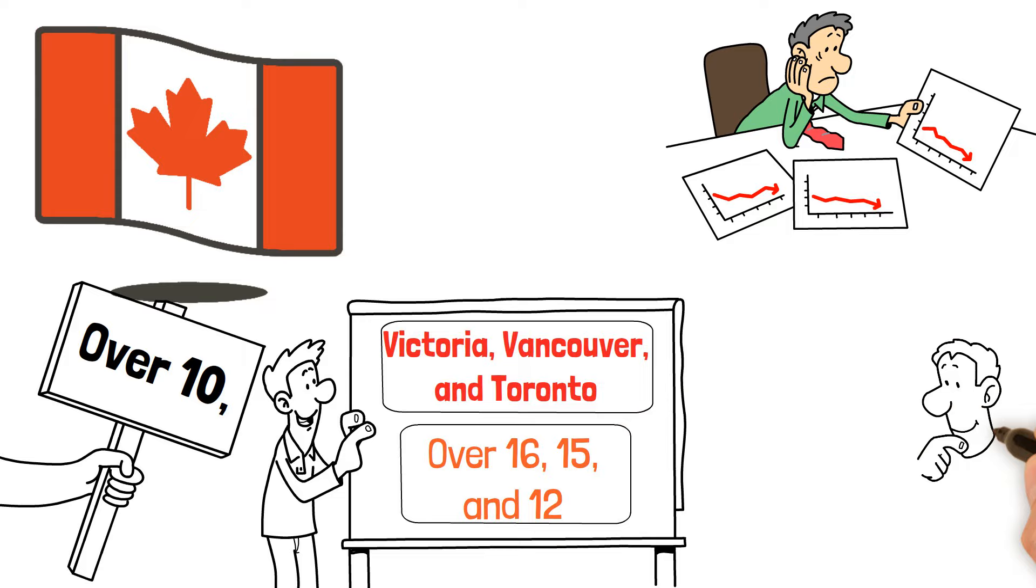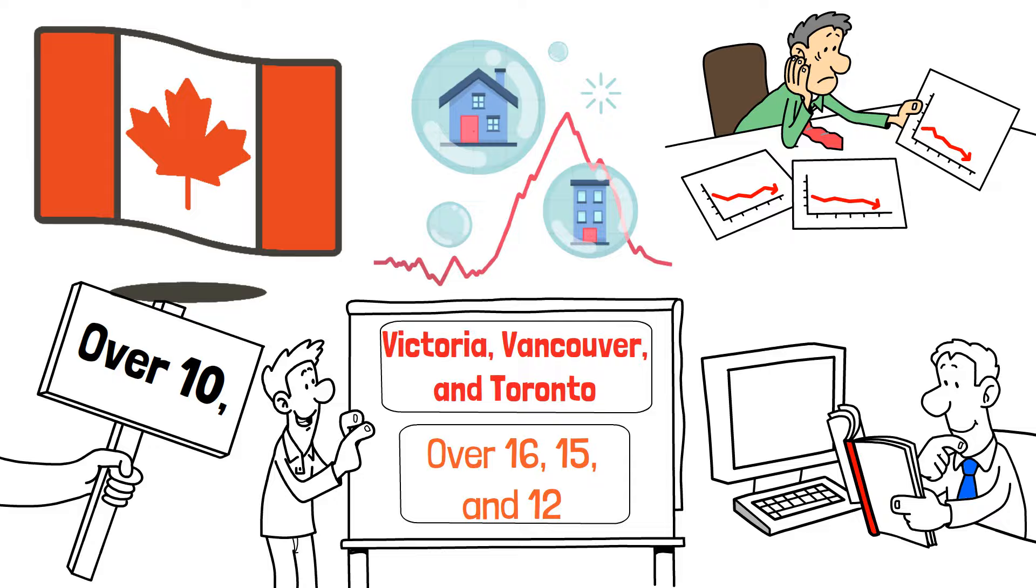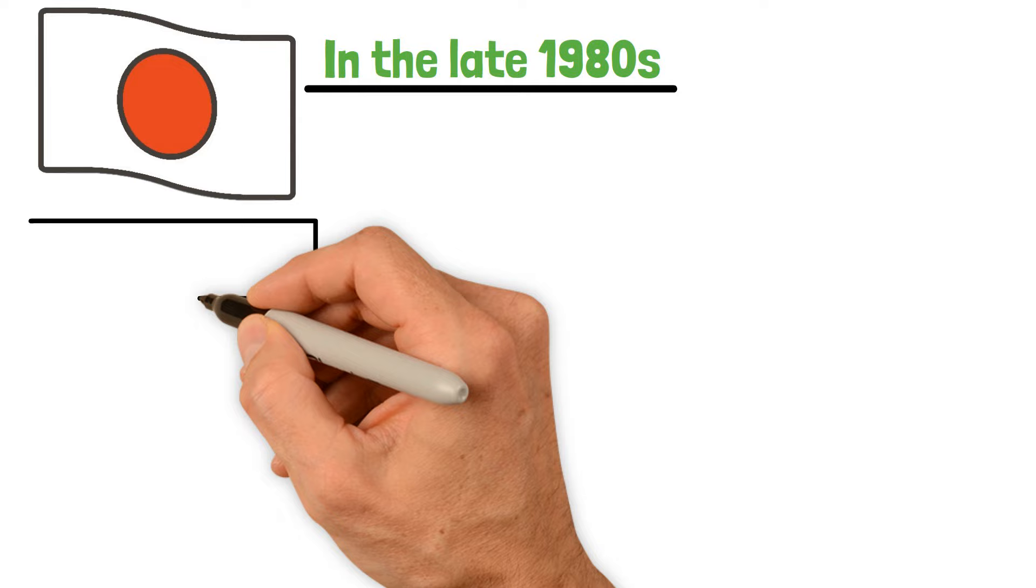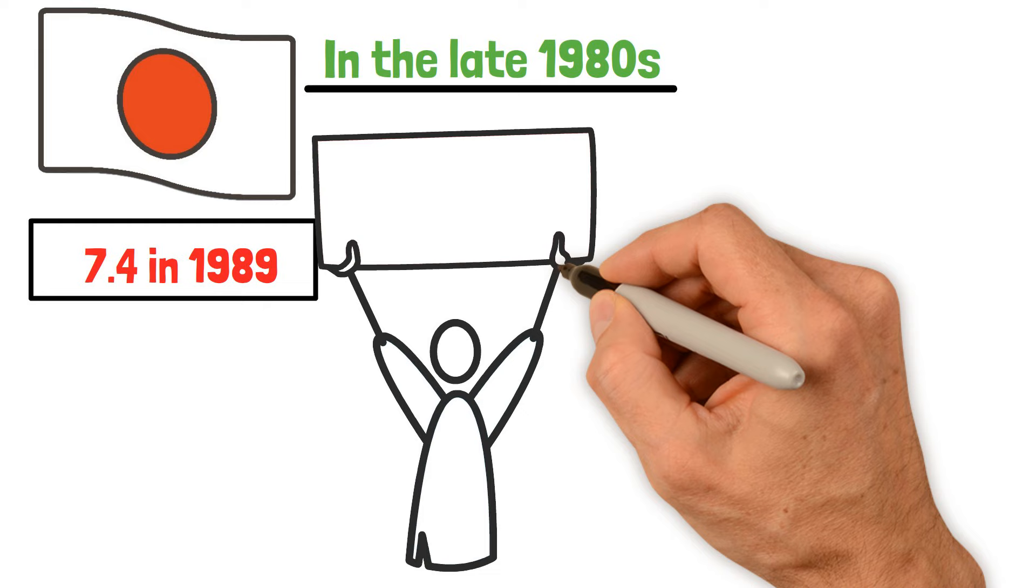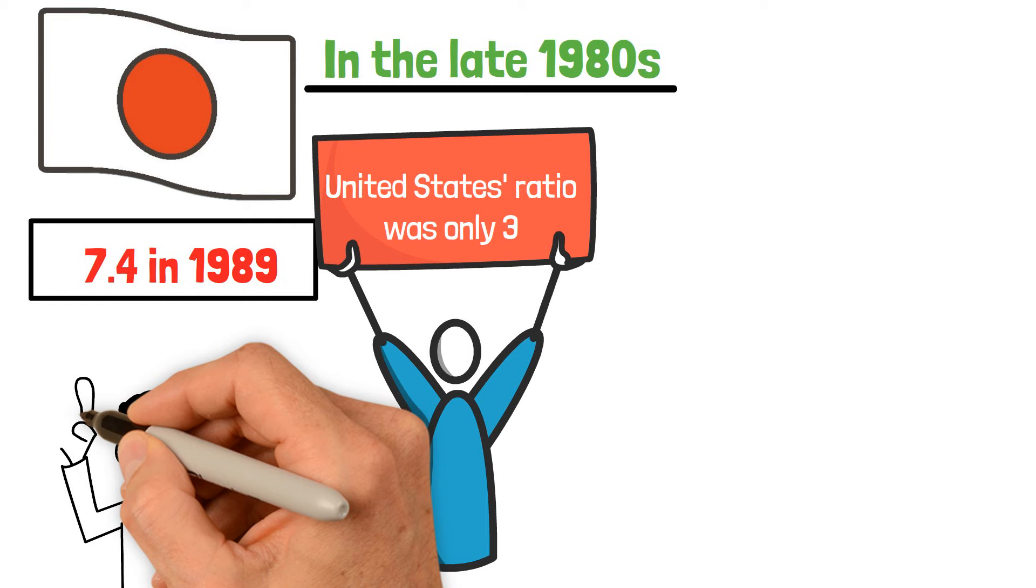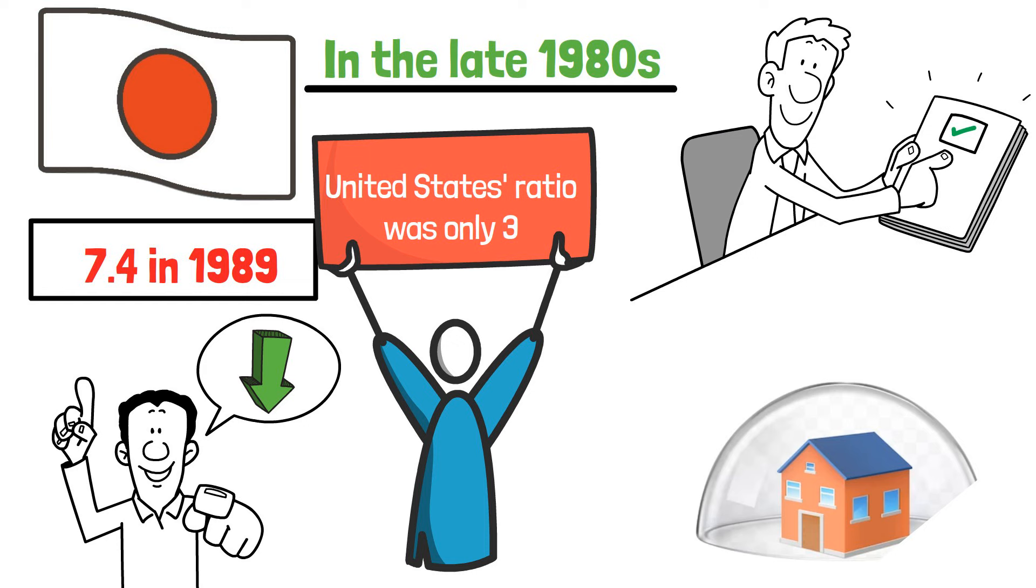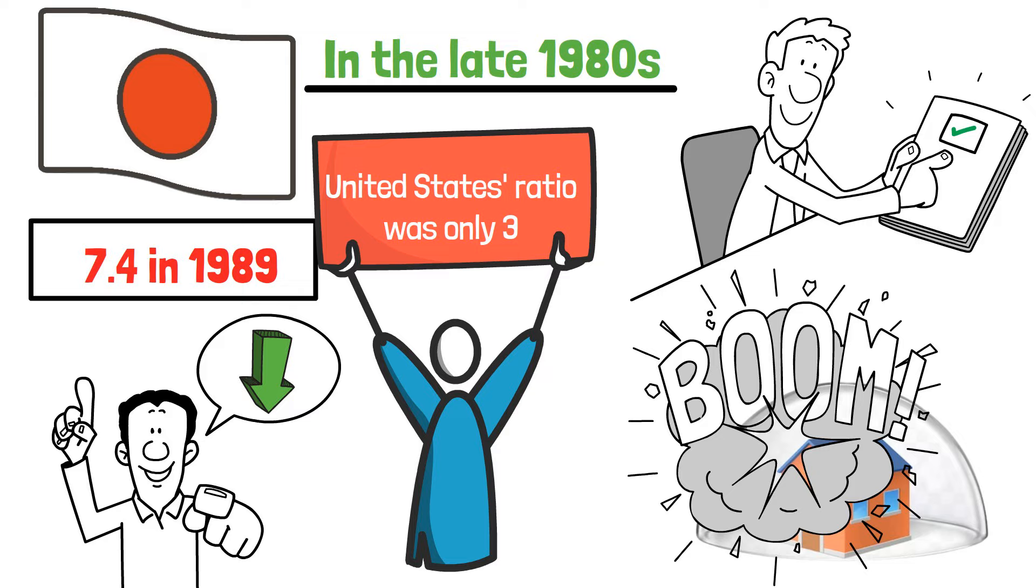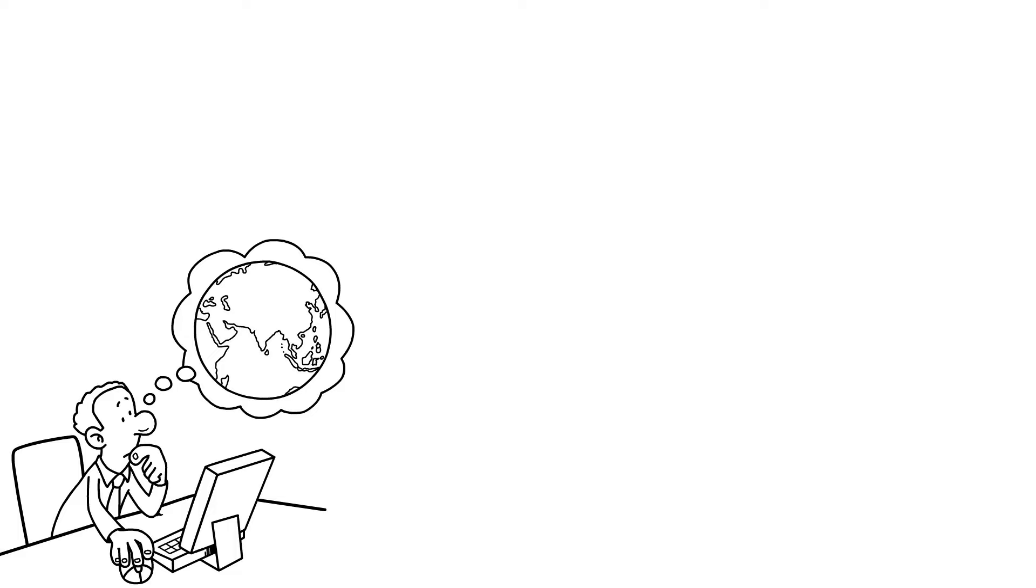This situation isn't new. Throughout history, we've seen different countries experiencing real estate bubbles. In the late 1980s, for instance, Japan had a significant increase in home prices, reaching a ratio of 7.4 in 1989. In that same year, the United States ratio was only 3. Looking at Japan, we saw that home prices eventually came back down to normal. This is just one example, but throughout history, it's pretty common for bubbles to pop up in certain countries and cities. What's different now is that for the first time ever, this potential real estate bubble is happening on a global scale.